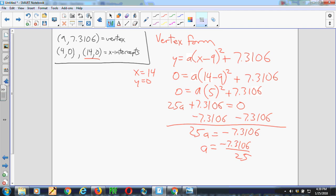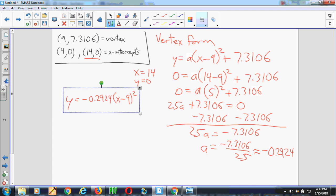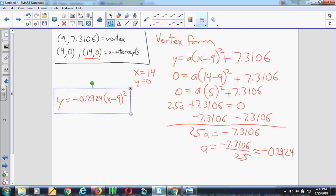And so my a is negative 7.3106 over 25. Now I can divide that out and get a decimal value for it, or I can just plug it in as is in GeoGebra. And so for those of you who like decimals, this turns out to be about negative 0.2924. And so in vertex form, my equation is negative 0.2924 times x minus 9 squared plus 7.3106.